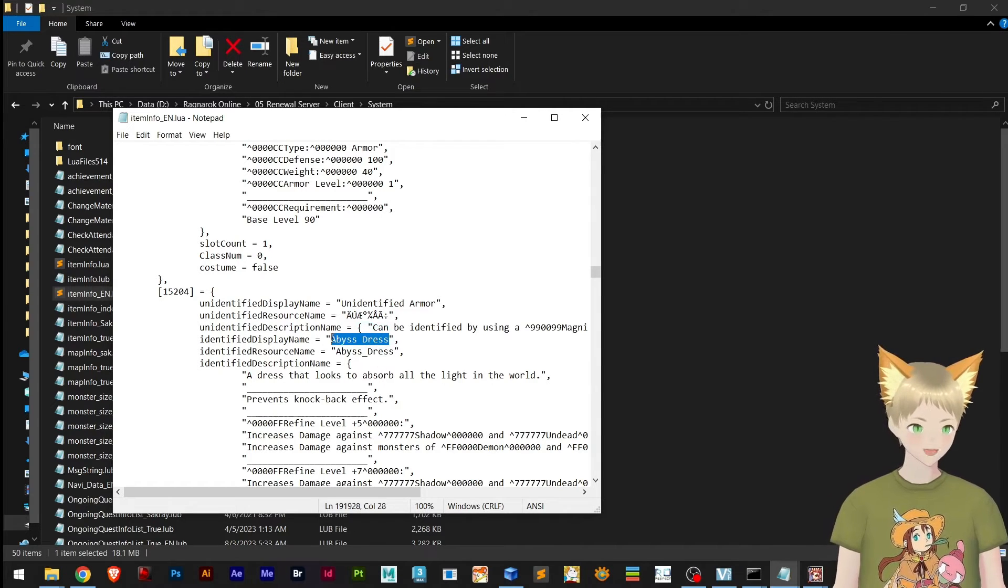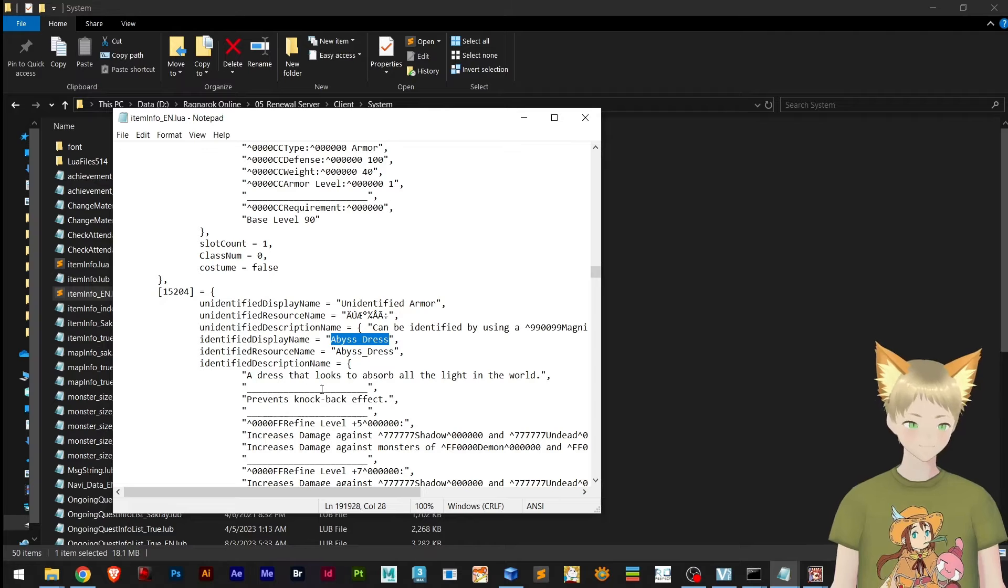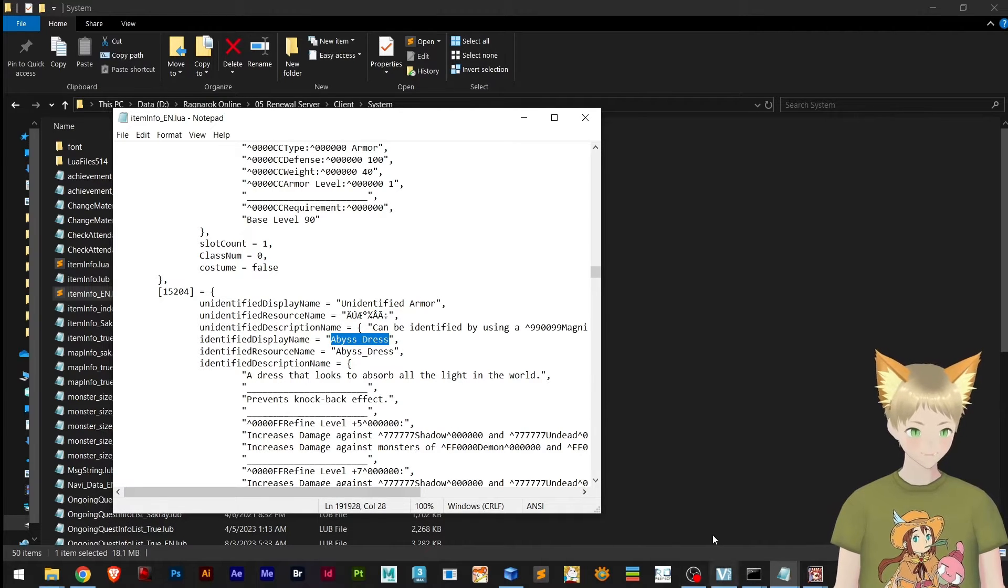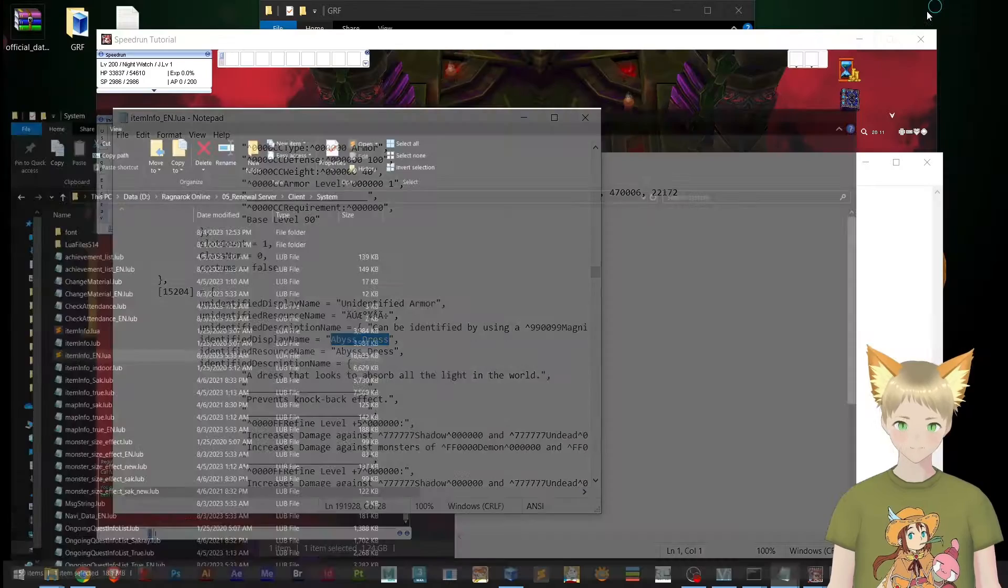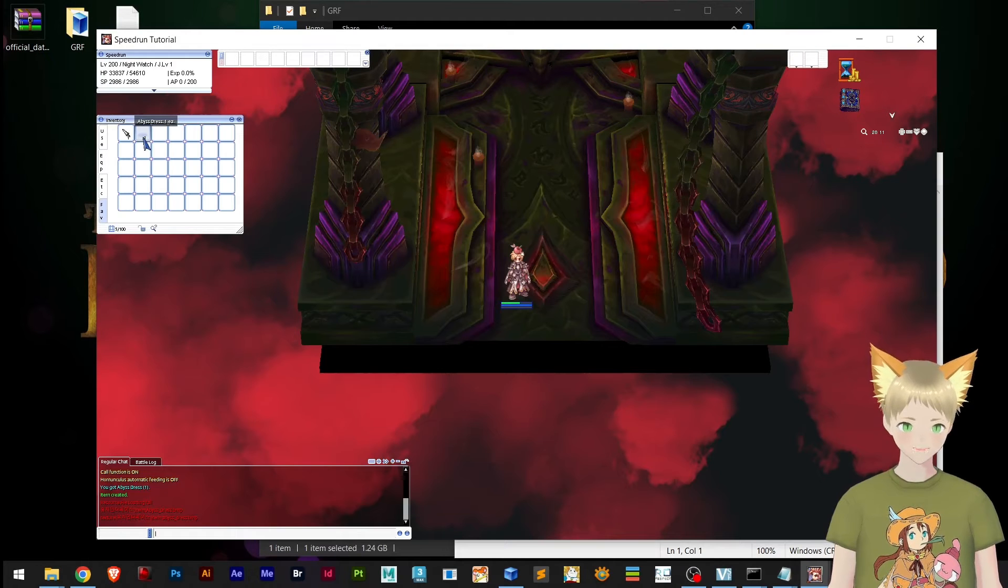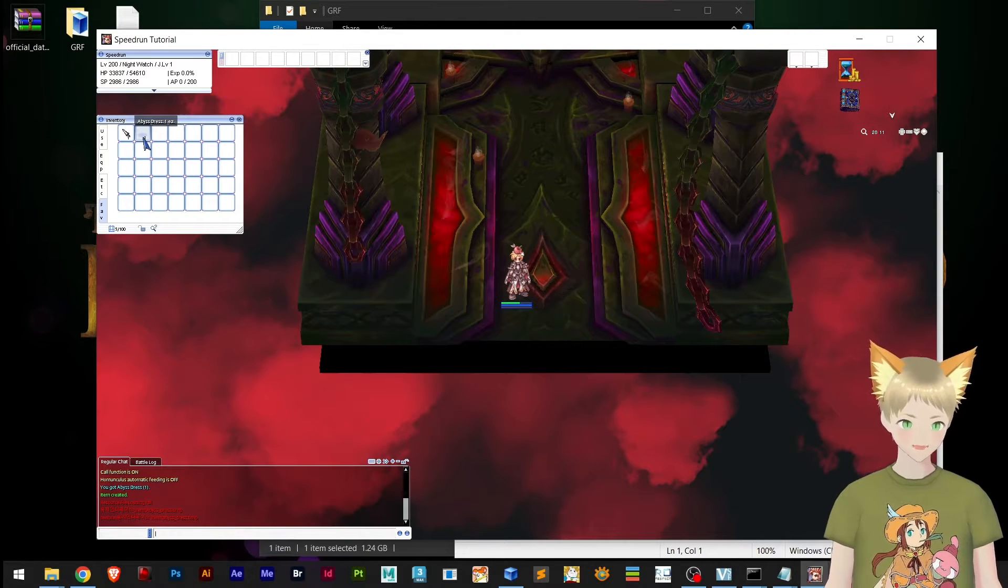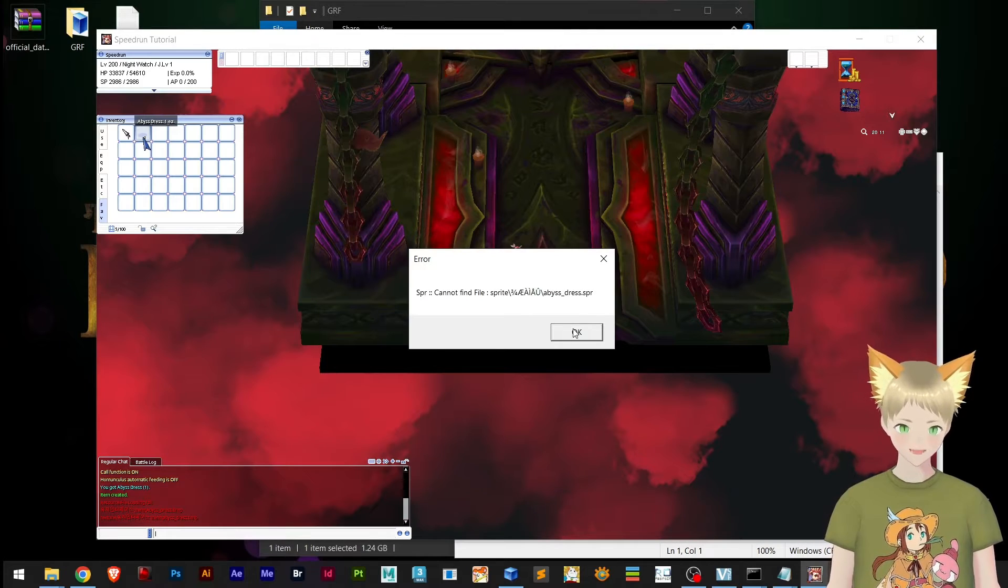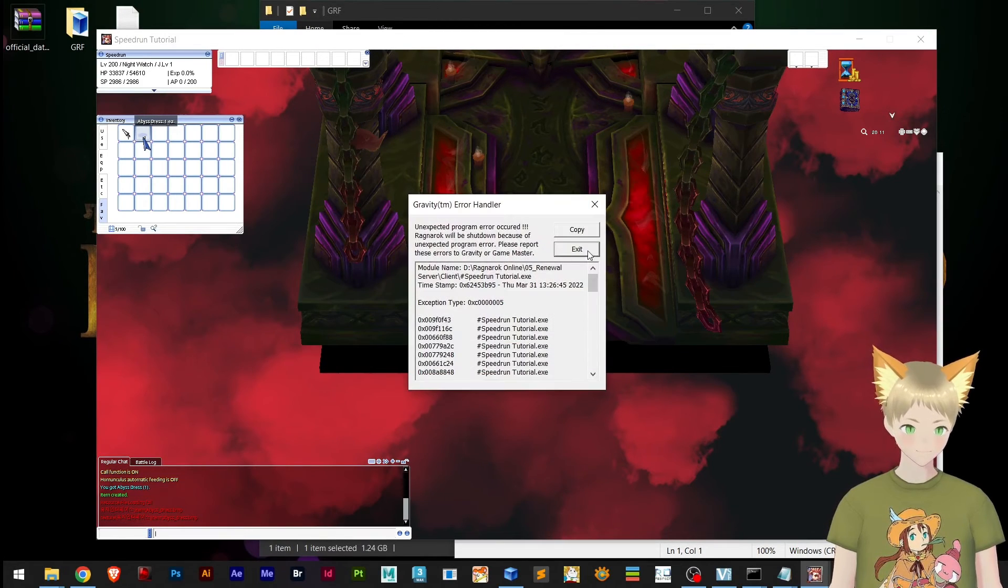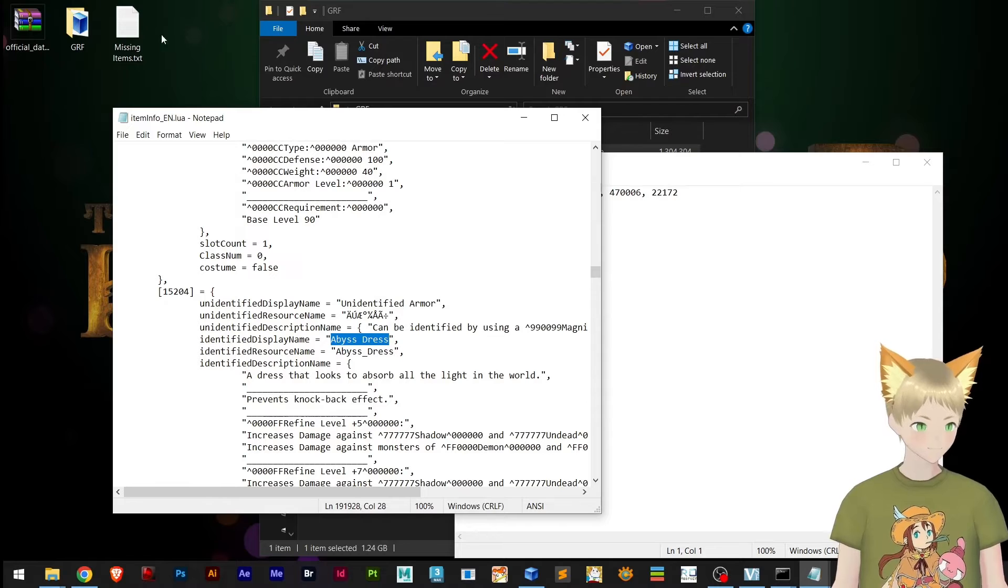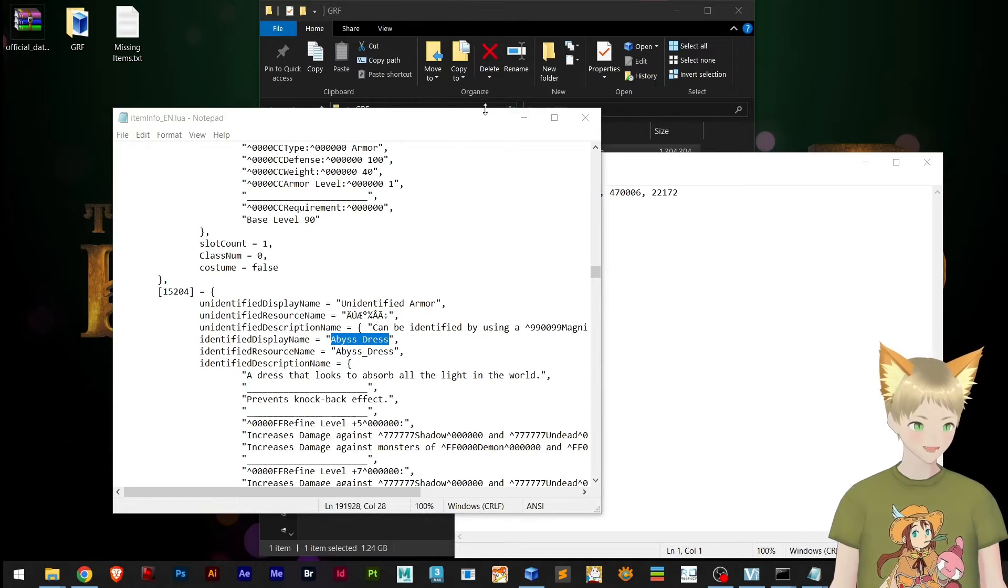So I have found the exact same item, and if I check it here, this is the name of the item.